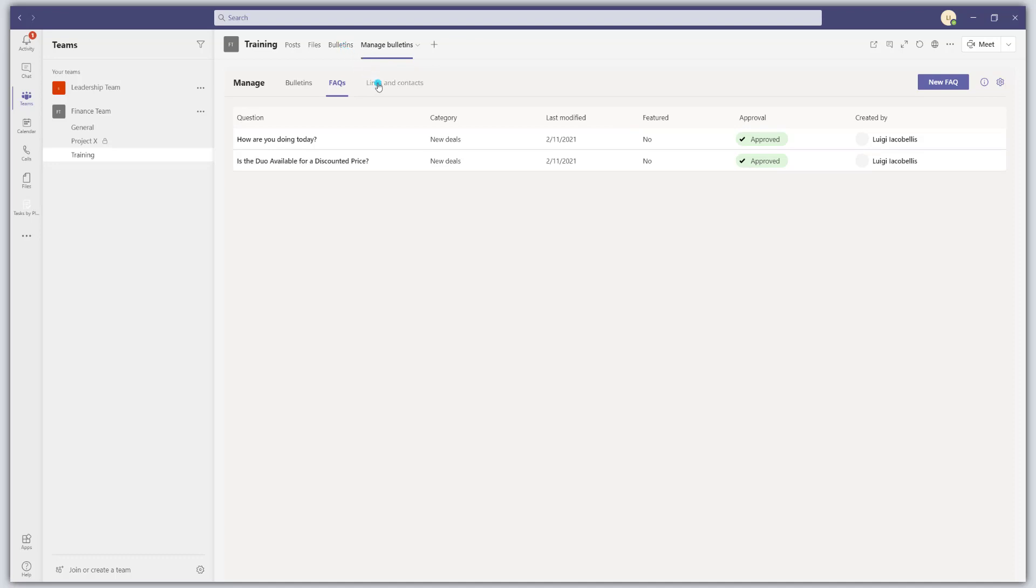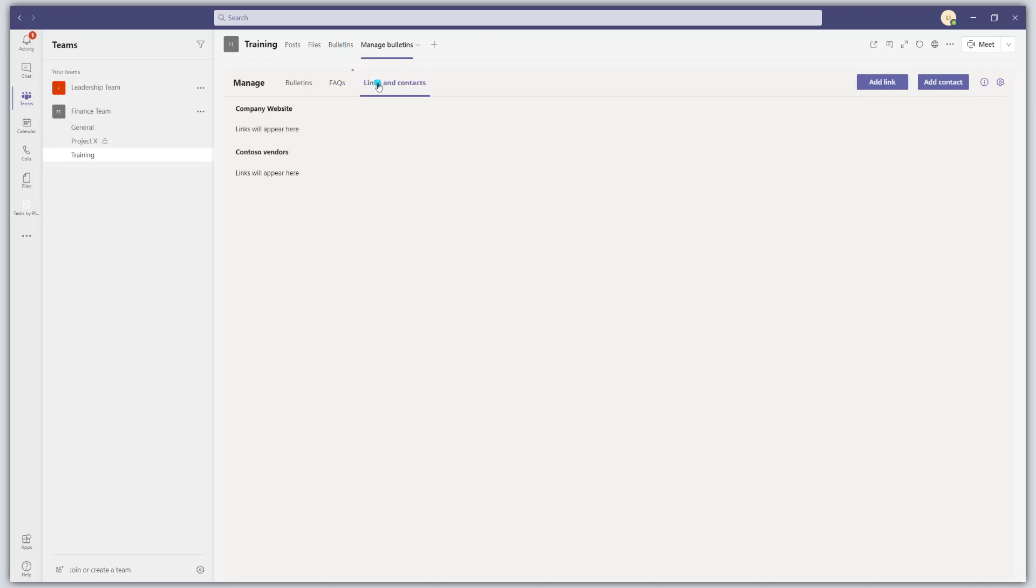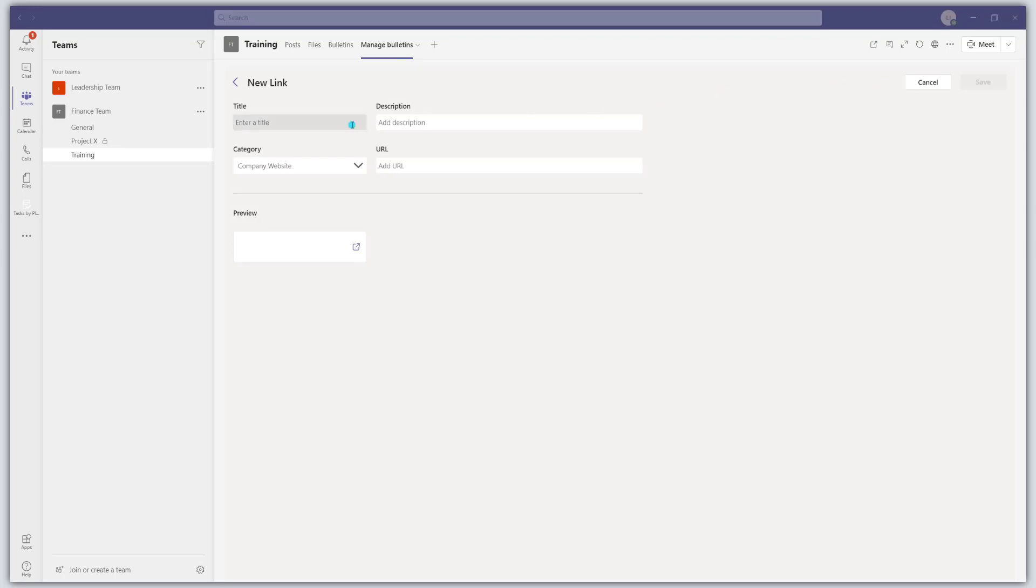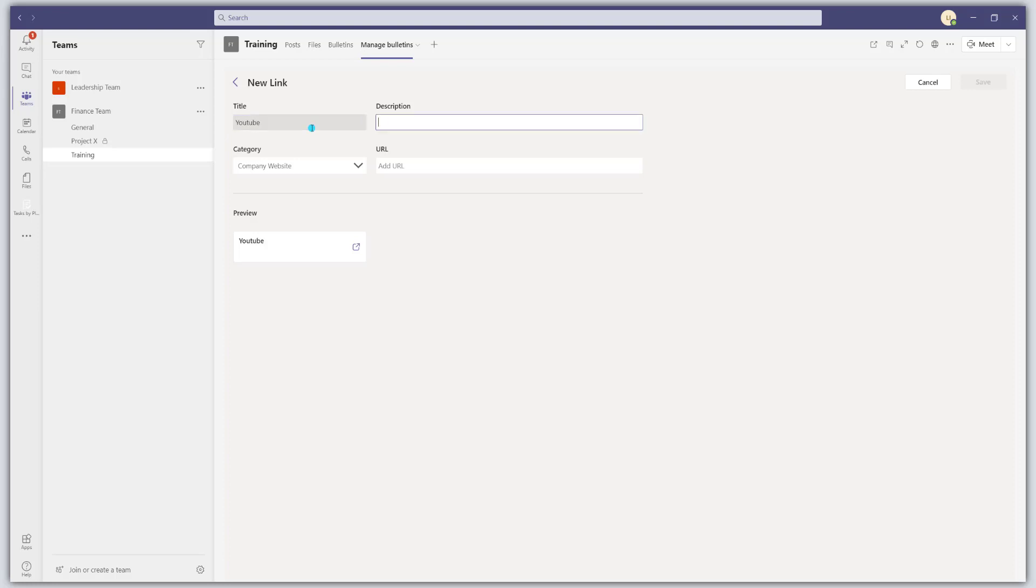And then the links and contacts. Clicking on this is going to bring up the place in the bulletins app where you can add a link. So if you want to add a link, click on that button. And that is going to bring up the new link card. So you can go ahead and put in your title. So I'm just going to say YouTube. This is the link for YouTube.